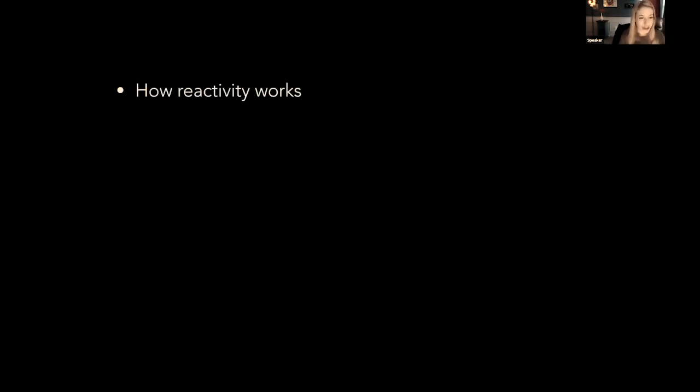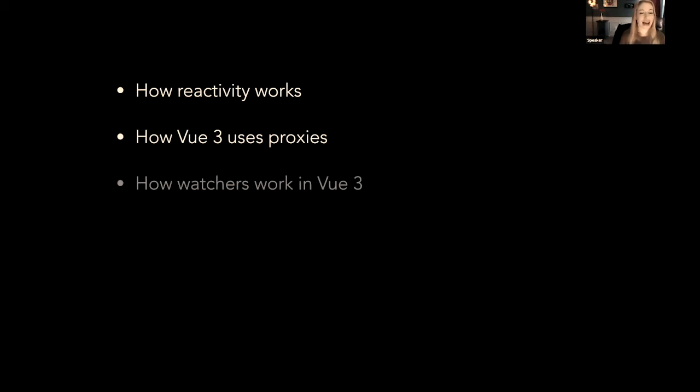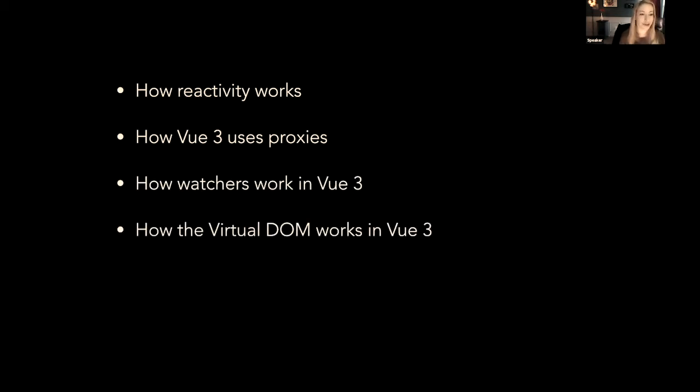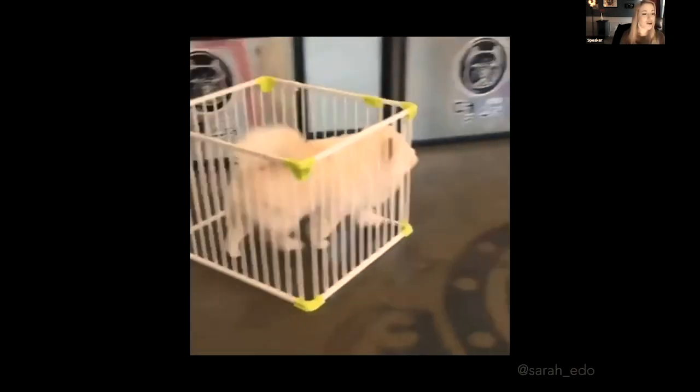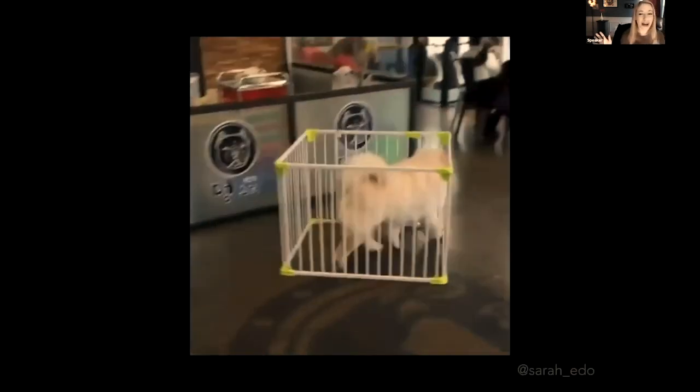Cool. So with these approaches, we can pre-build and pre-render our applications while still serving dynamic content. We learned a lot in what, 20 minutes? We covered how reactivity works, how Vue 3 uses proxies, how watchers work in Vue 3, how the virtual DOM works in Vue 3, and how and why Nuxt and Gridsome are using pre-rendered content and how they then hydrate the DOM. That's fantastic. We now know so much, and our boundaries are endless.